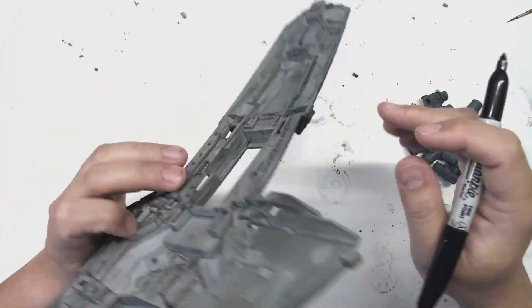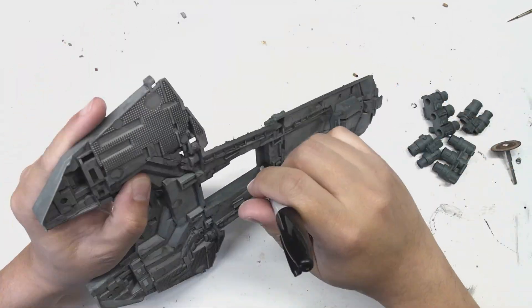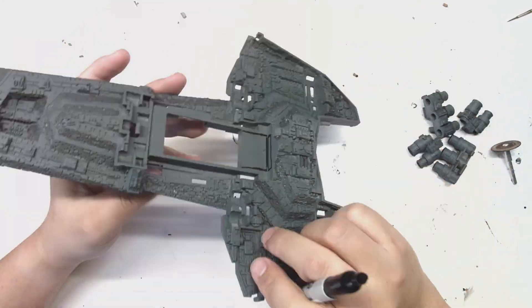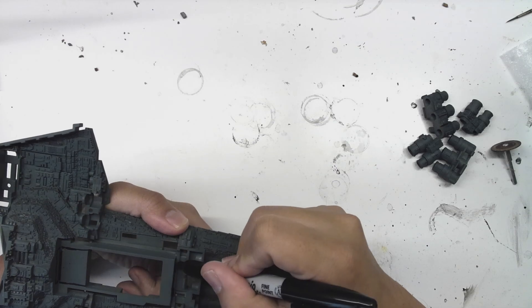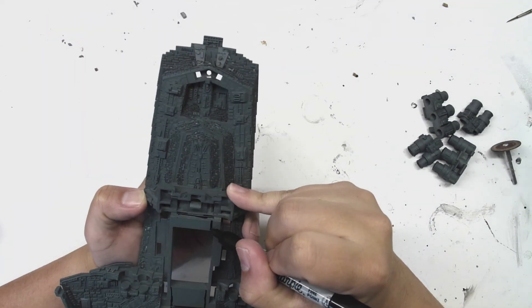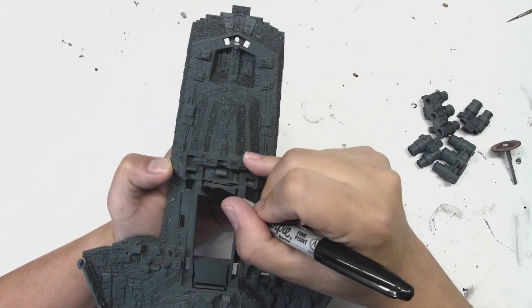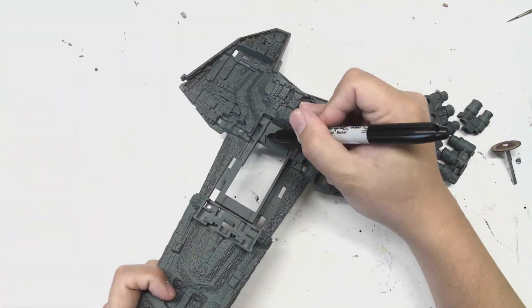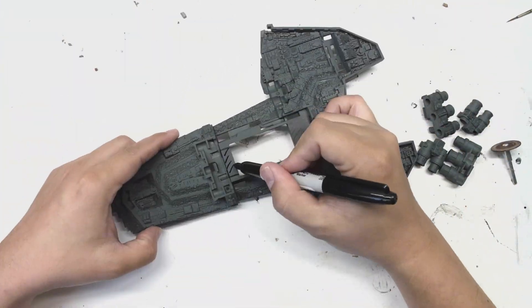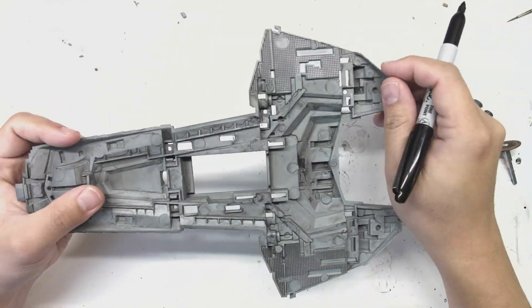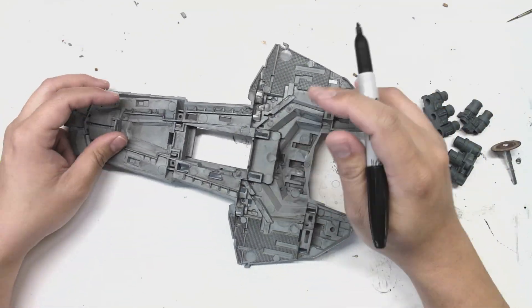Before I start cutting, I'm going to use a sharpie to mark out which sections of plastic I can remove. I need to know which areas are safe for my Dremel to go through so that I don't damage any of the exterior details.